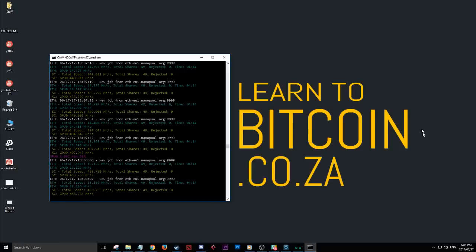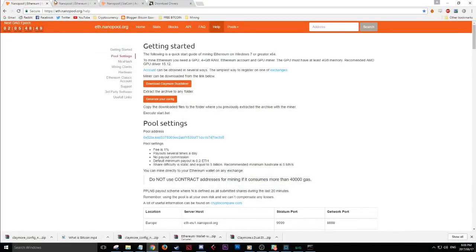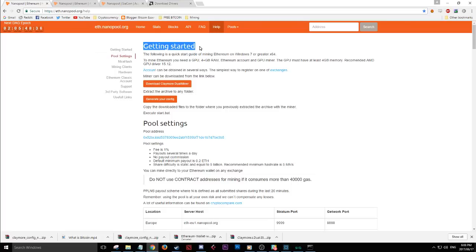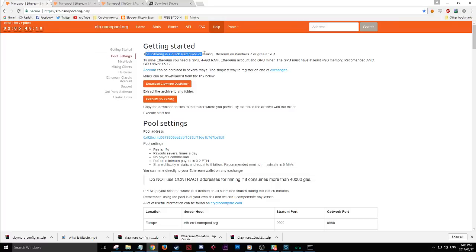You can see the speeds there, so to get you guys started, open up your web browser and go to eth.nanopool.org/help — the link will be in the description. This is the getting started page. There are a few different pools available; this is just the one I'm choosing for this video.